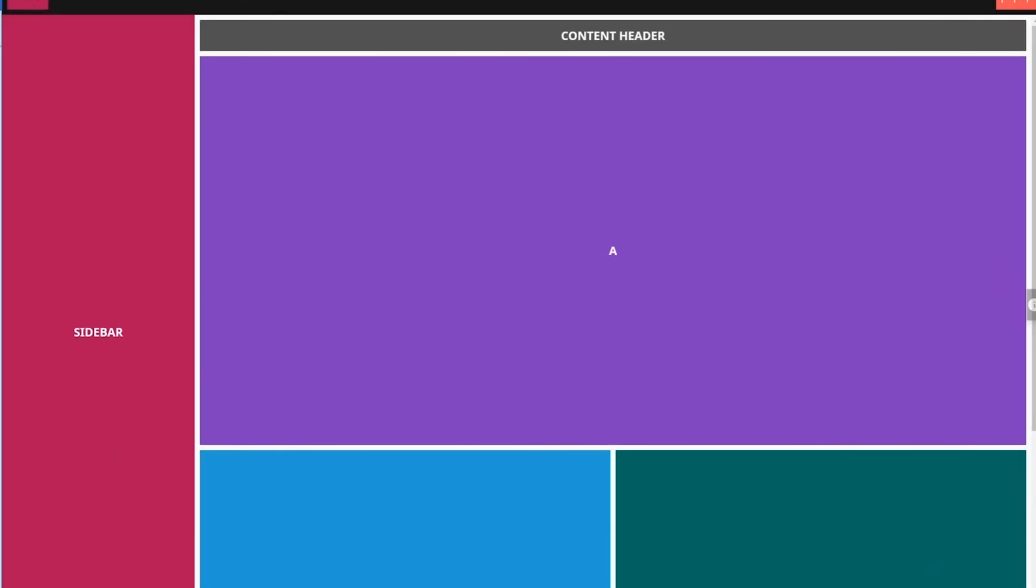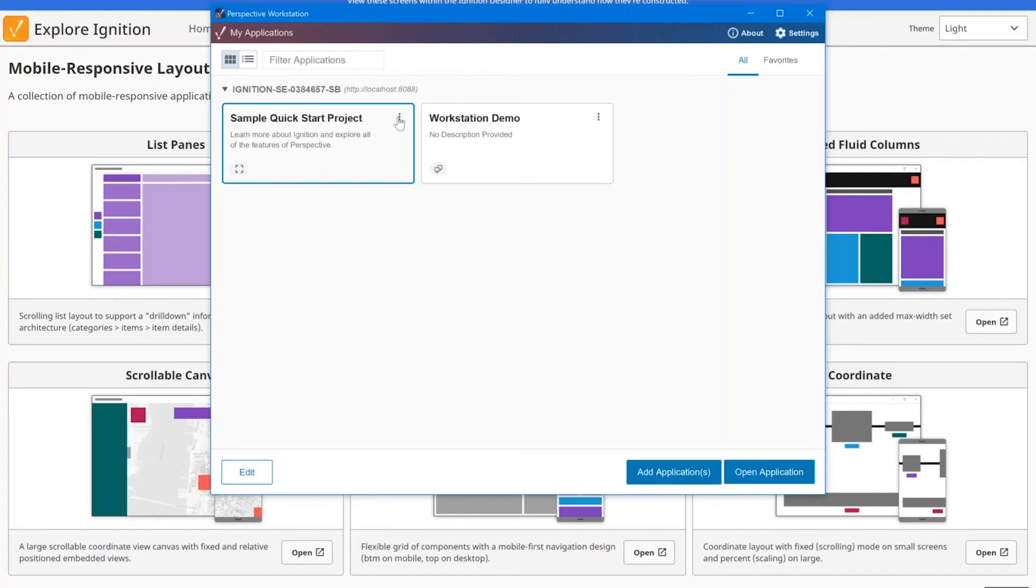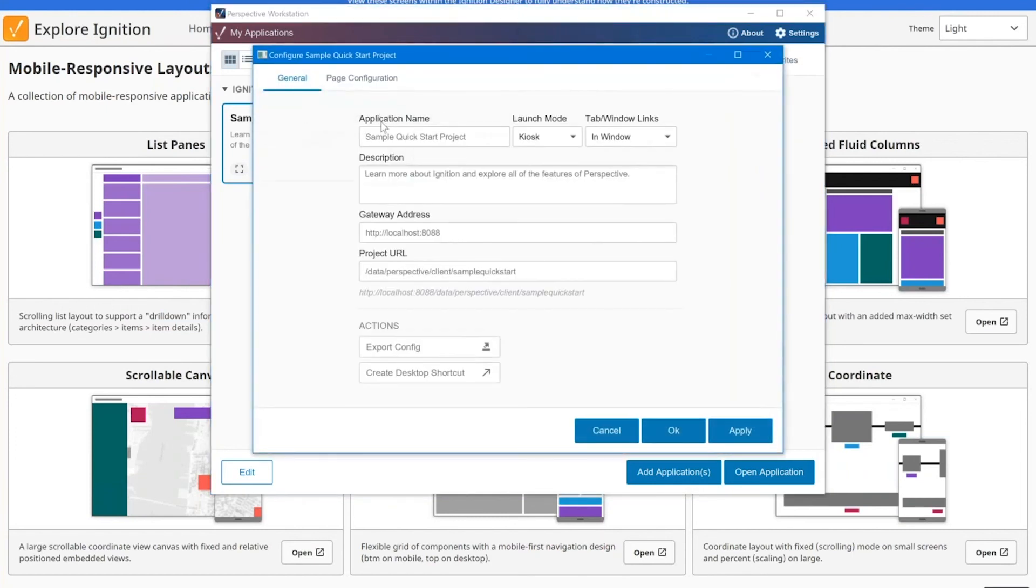Those are the first main settings that you'll set within Perspective Workstation. You can also do things like changing the description, how it appears, all that kind of stuff.